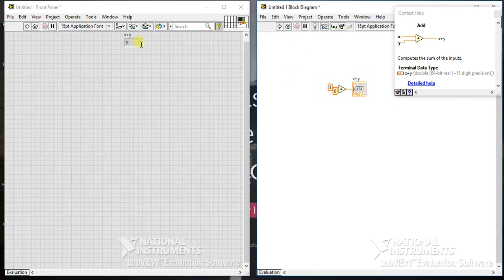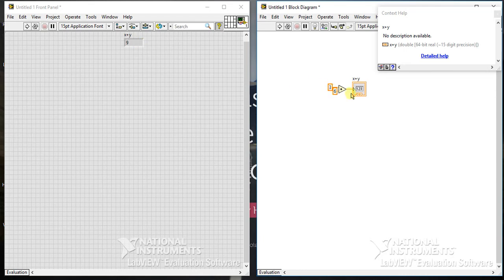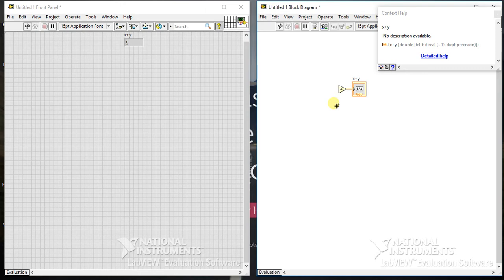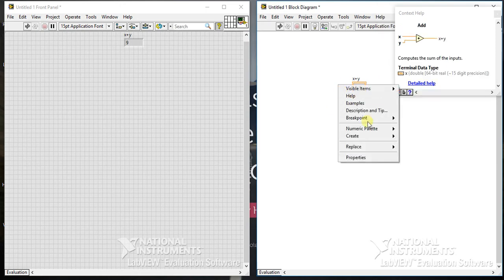Now here I have given the inputs from block diagram, so you can't change it from front panel. Suppose I want to change. What you can do is just go there, click create and control.